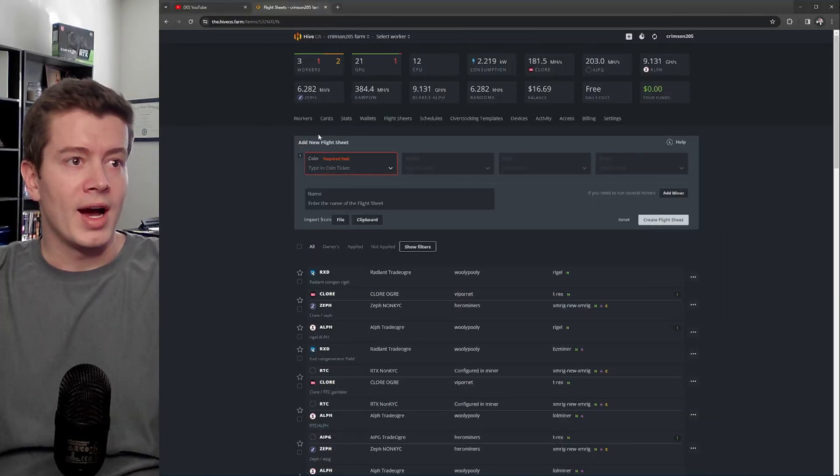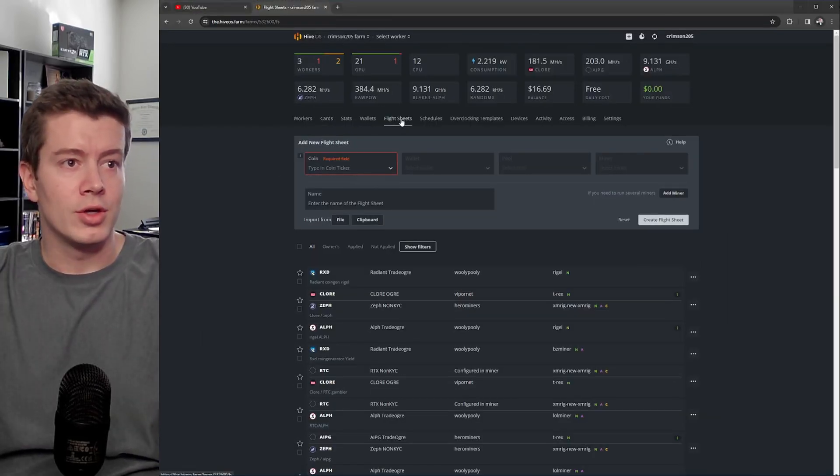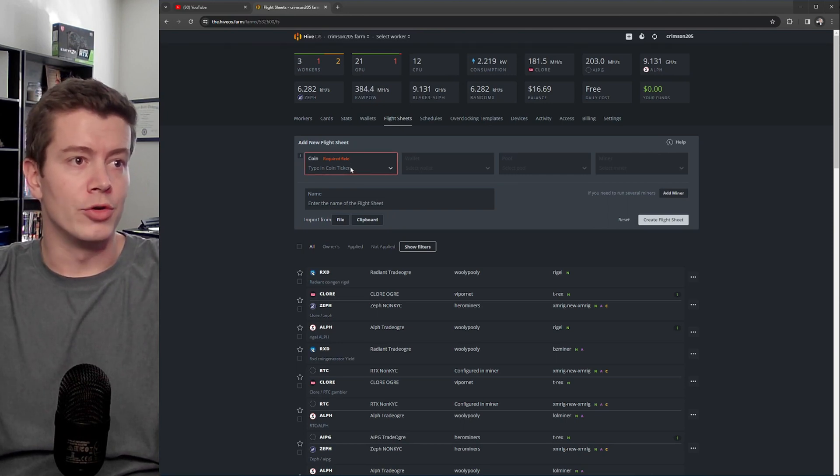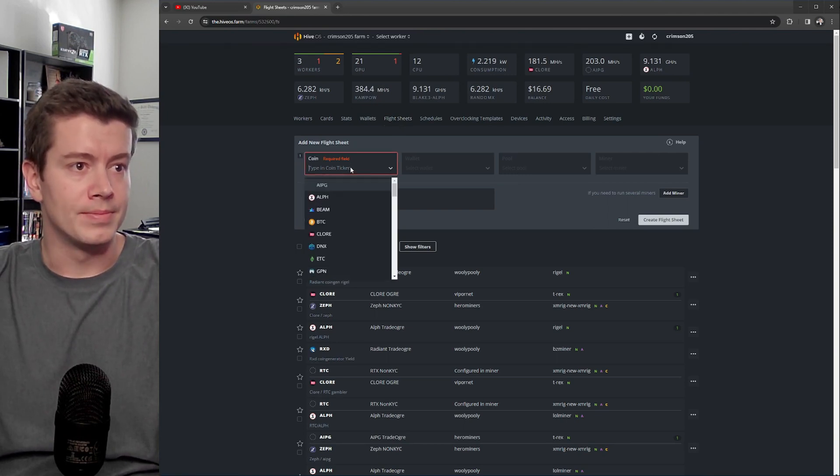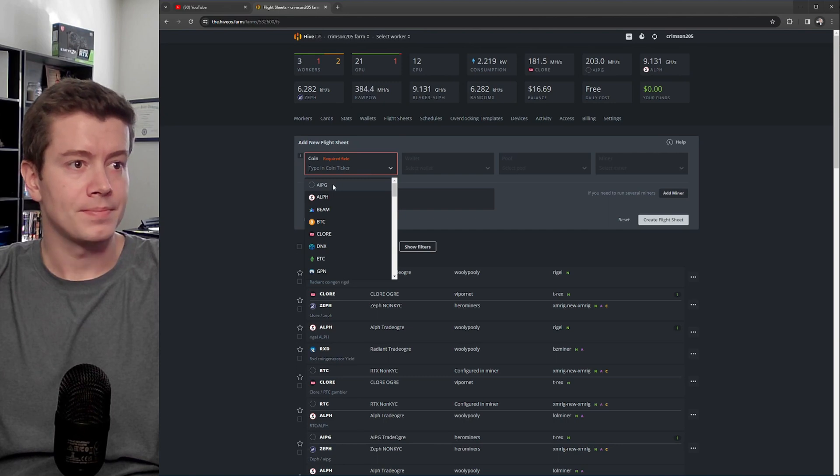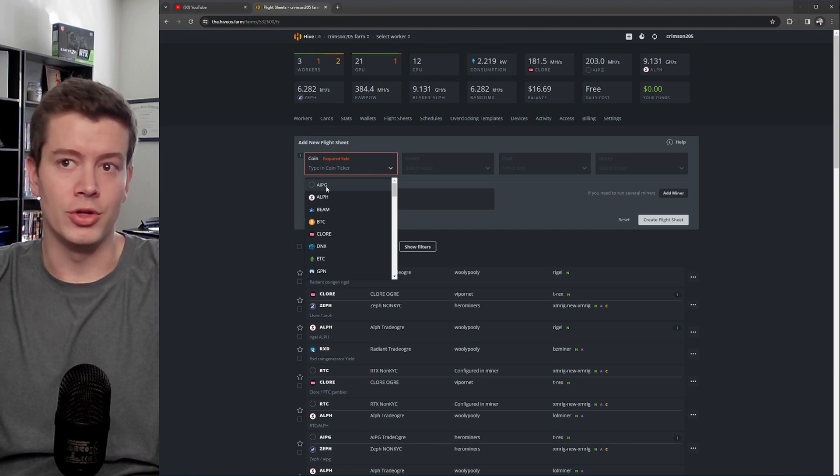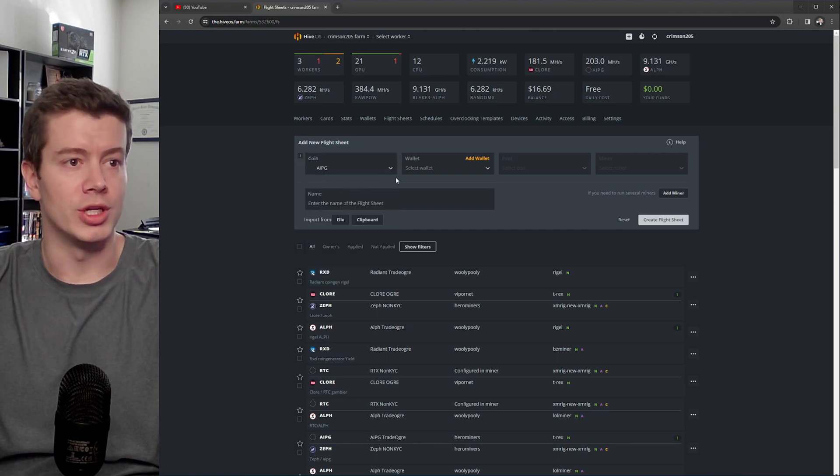I'm going to go into HiveOS, go to Flight Sheets, create a new flight sheet, and put your first coin. For this example, I'm just going to do AIPG.